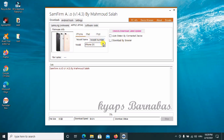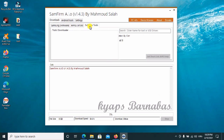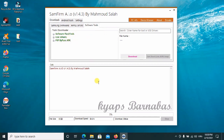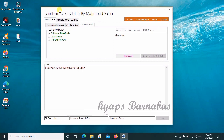All this is inclusive. When you go ahead to do this, you can proceed, or you can download by browser. If you need auto-detect, just connect your USB to the phone. Under other software tools, you have flash tools, USB drivers, and FRP bypass APK — all inclusive. This is the updated version: SAM firmware, version 1.43, by Muhammad Salah.